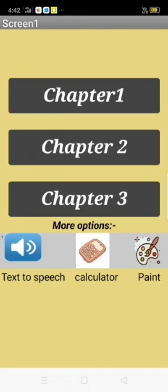When I click Start button, you can see Chapter 1, Chapter 2, Chapter 3, and more options like Text-to-Speech, Calculator, and Paint.